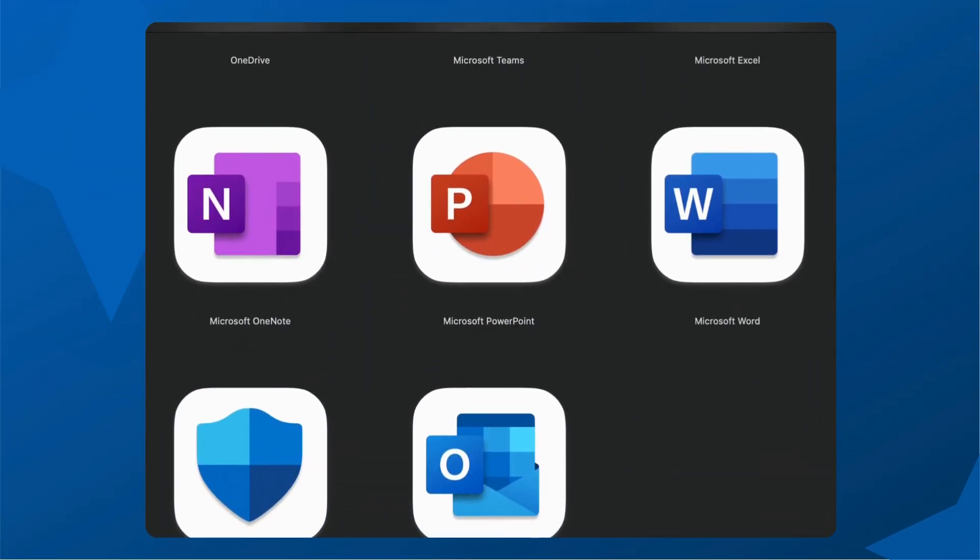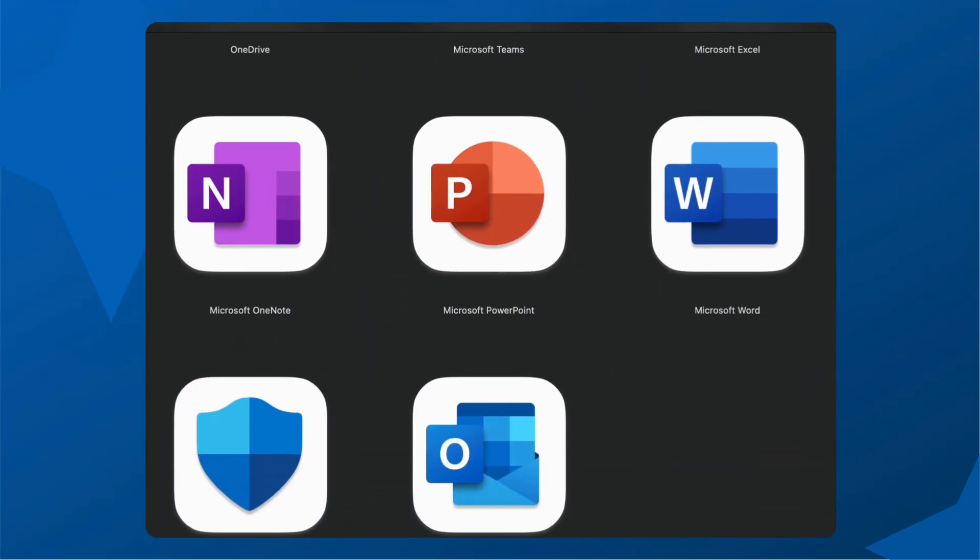Once installed, open any office app like Word or Excel and sign in with your university credentials.